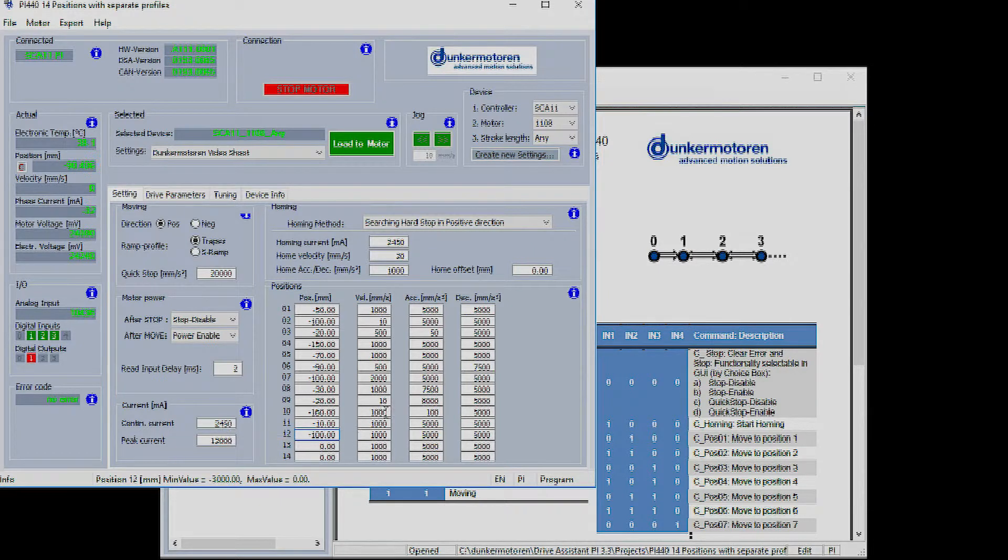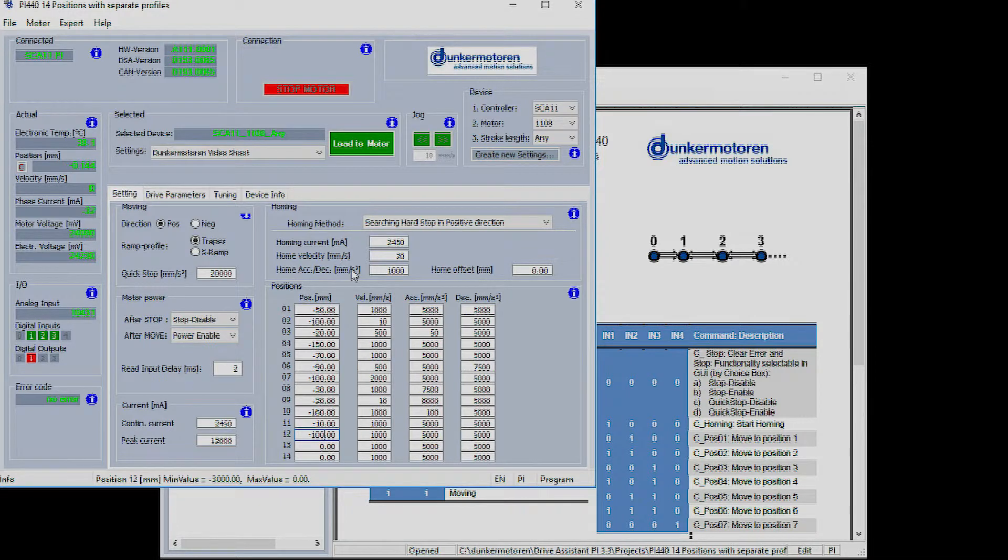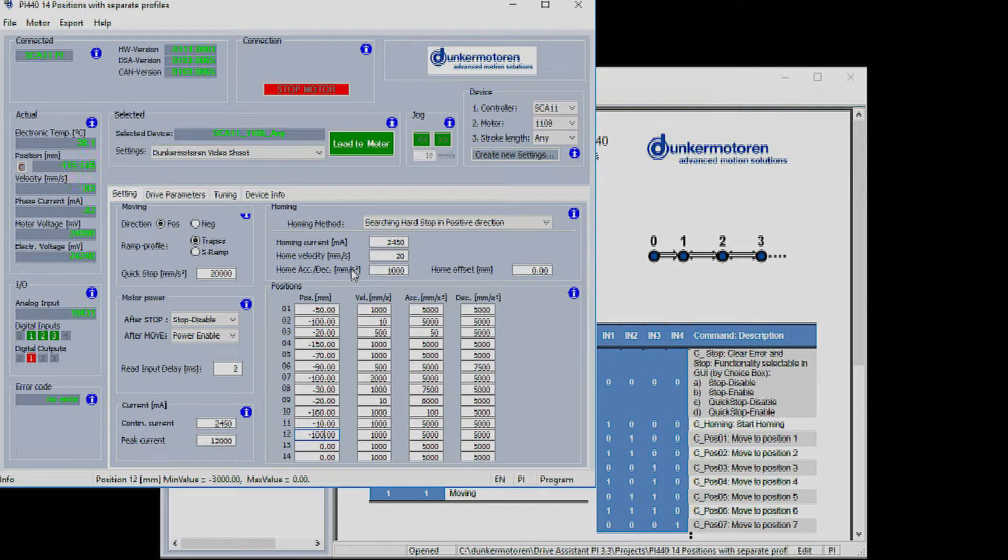Up to 14 distinct positions can be set within the motor over the rod length using different acceleration, deceleration and velocities. The same position can be set with different values for acceleration or velocity. Not all the positions have to be used.